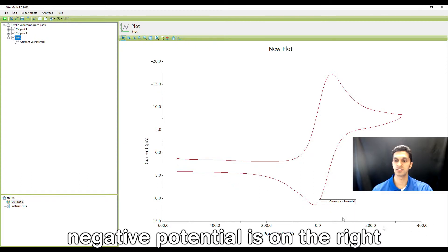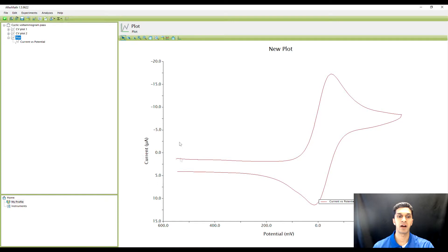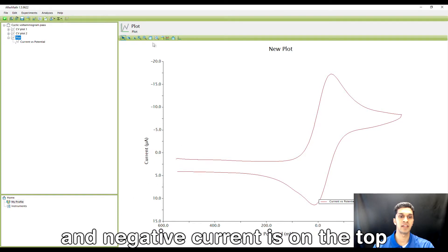Negative potential is on the right, positive potential is on the left, positive current is on the bottom, and negative current is on the top.